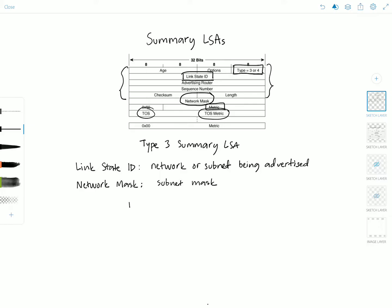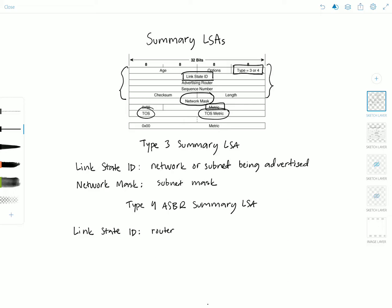For the type 4 ASBR summary LSA, these fields are slightly different. The link state ID field is the router ID of the ASBR, and the network mask field is set to 0.0.0.0.